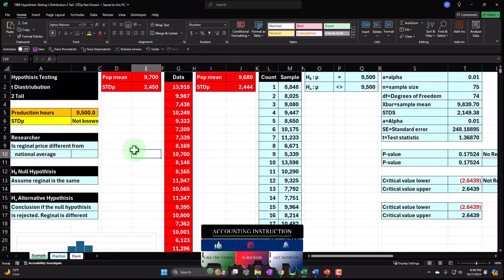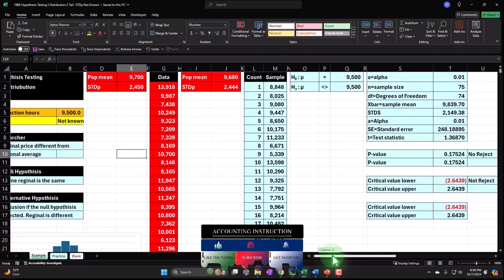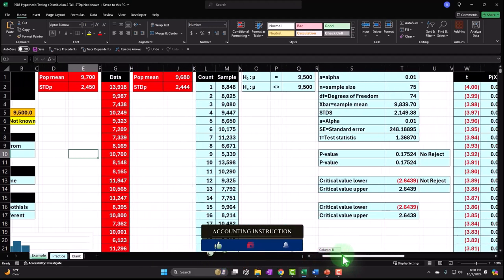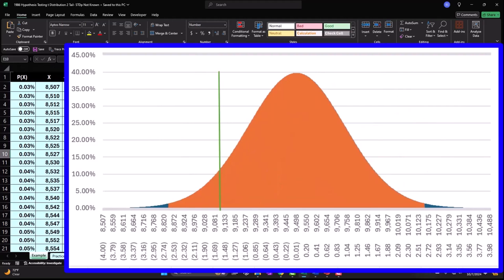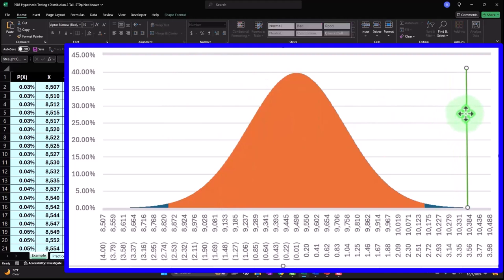Similarities being: we want to find information about a population, but the population is too large to sample every item within it. Therefore the strategy, as ever, is to take a sample of the population, test the sample, hoping we can apply the findings from the sample to the larger population. Typically two ways to do this: one being hypothesis testing, two being confidence intervals.